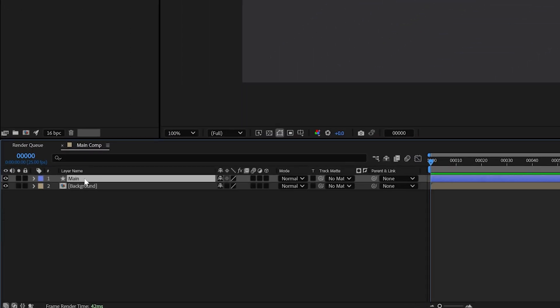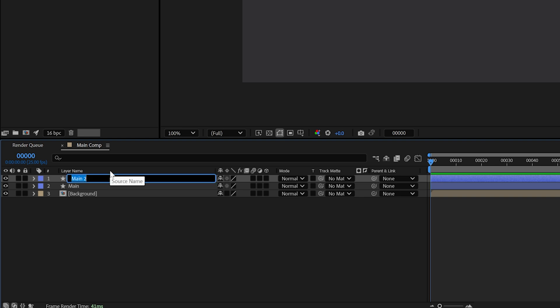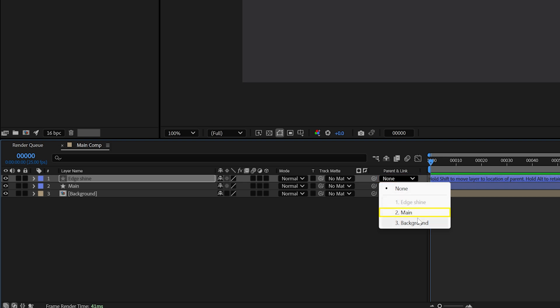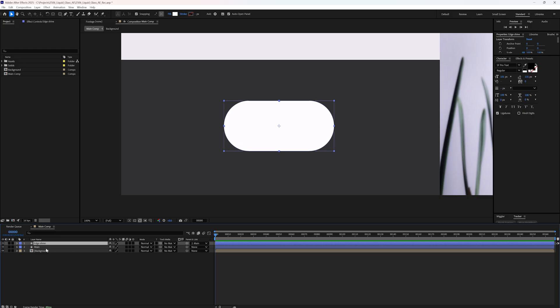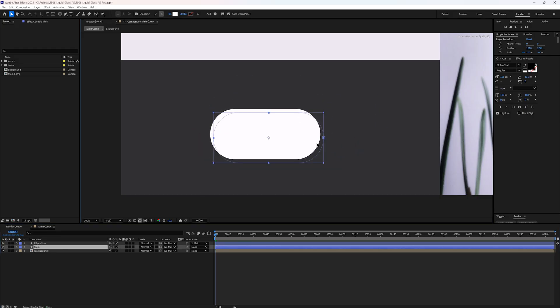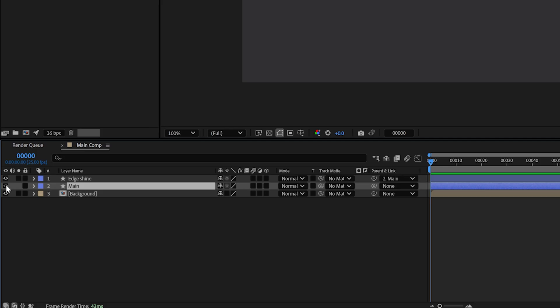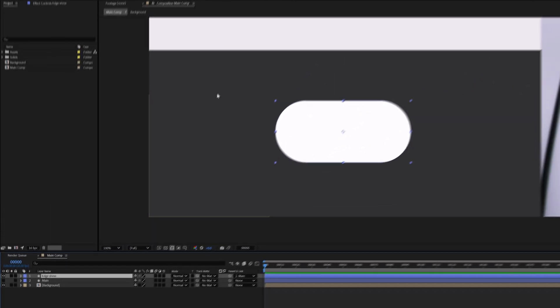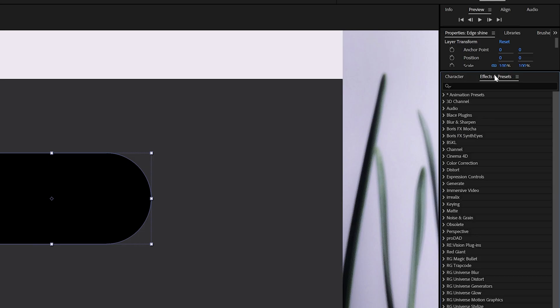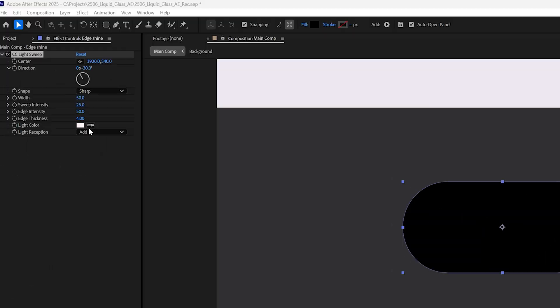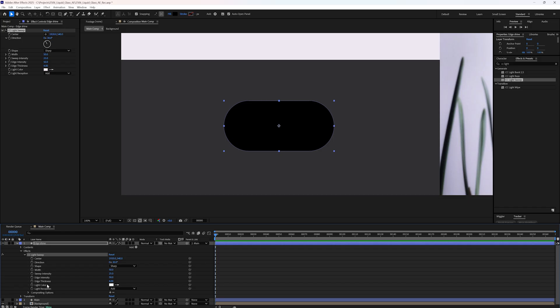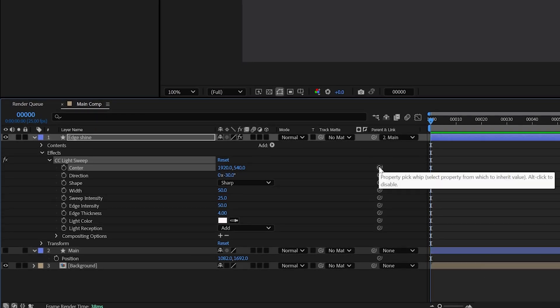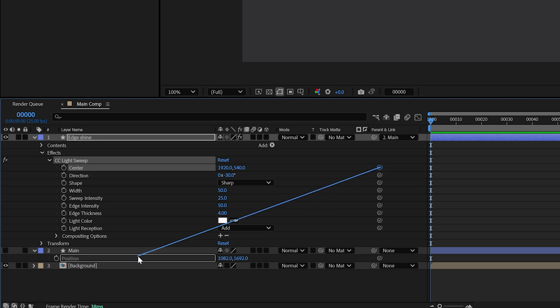Now select the main layer, hide its properties and press Ctrl D to duplicate it. Rename this copy to edge shine. First, parent the edge shine layer to the main layer. This ensures it follows the main shape's movement. The main layer will act as a guide from this point on and we won't apply any effect directly to it, so go ahead and hide it. Select the edge shine layer. Change its fill color to black.